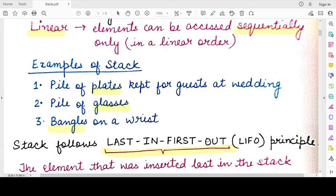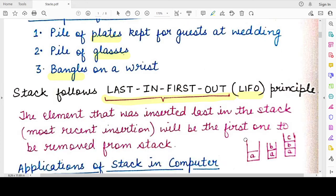Similarly with the bangles, the one at the front is removed first, and there is no other way of removing them without breaking them or hurting yourself. That is why we say a stack follows the LIFO principle — Last In, First Out — meaning the element most recently inserted will be the first one to be removed. Anything that follows this LIFO principle is generally known as a stack.